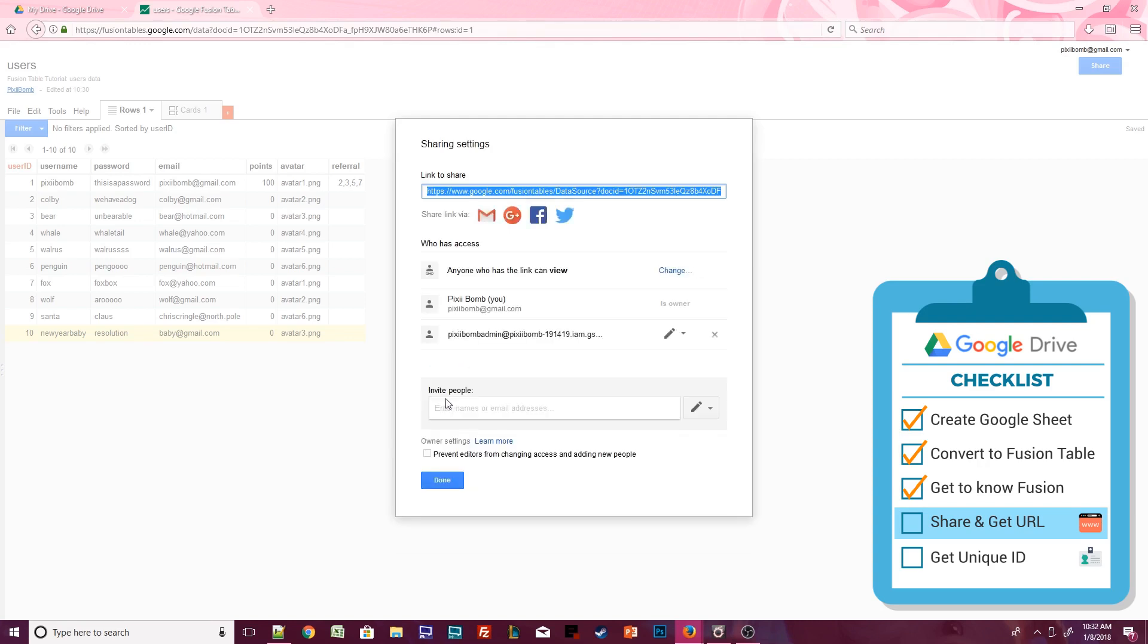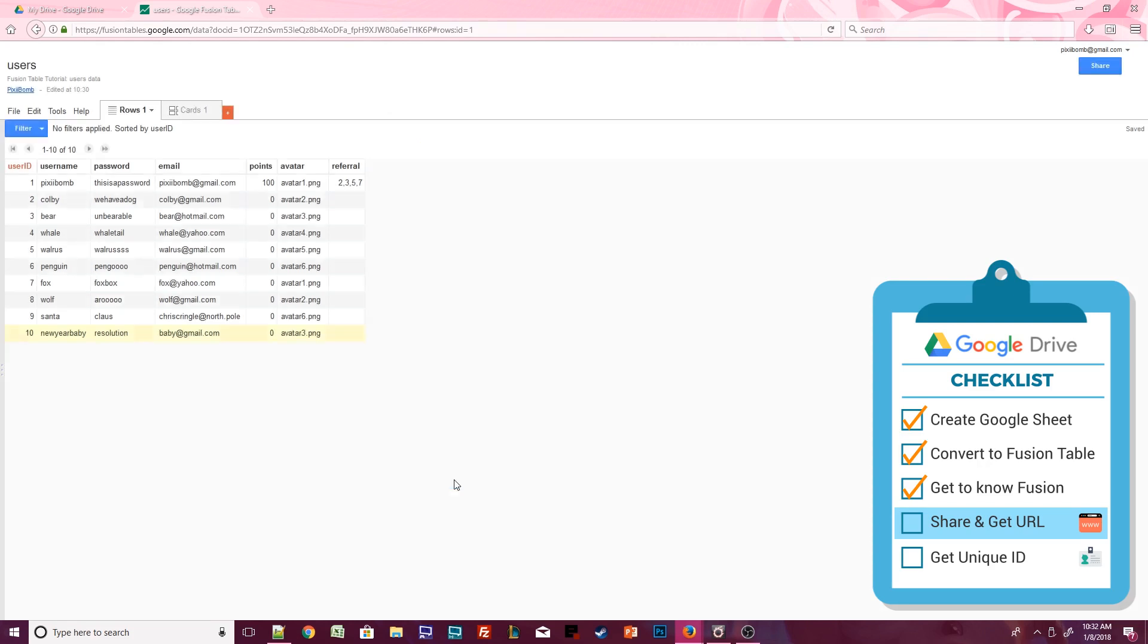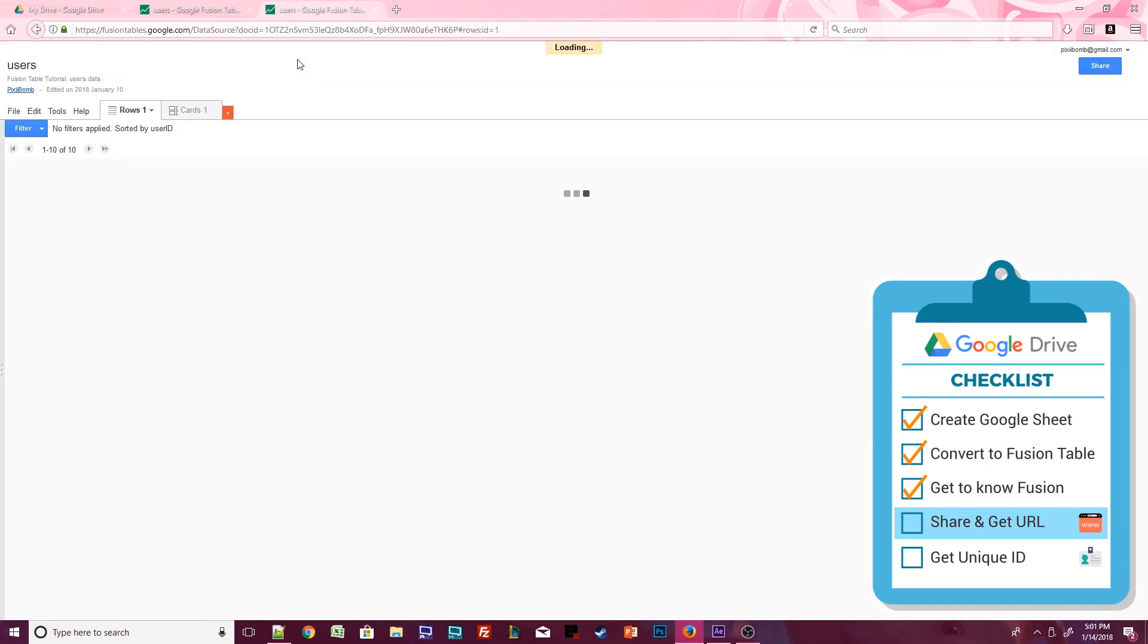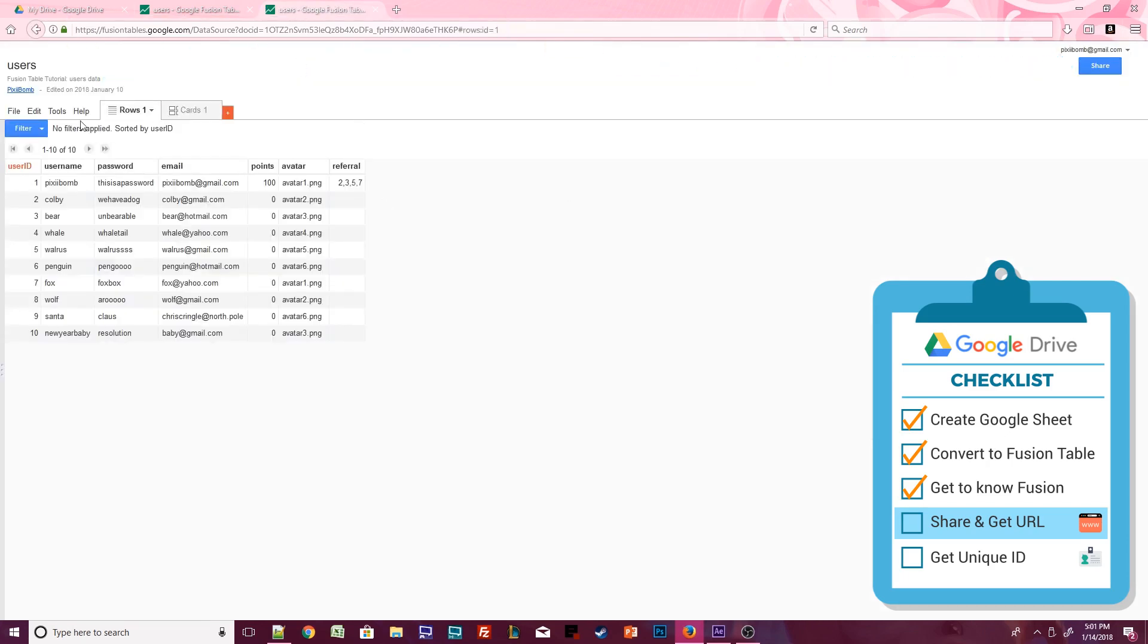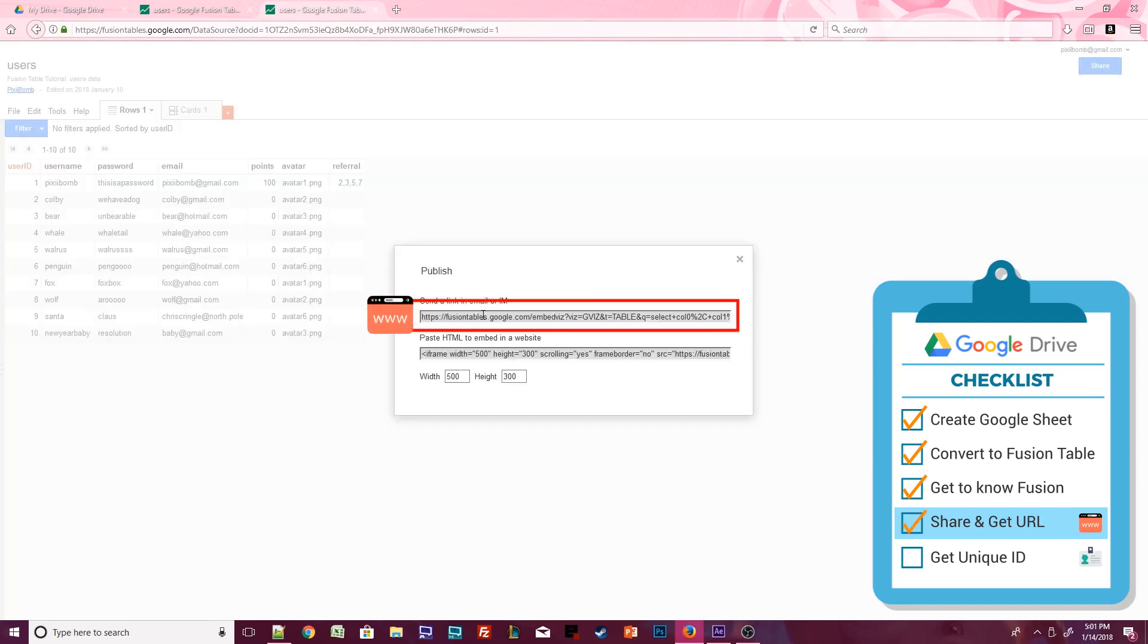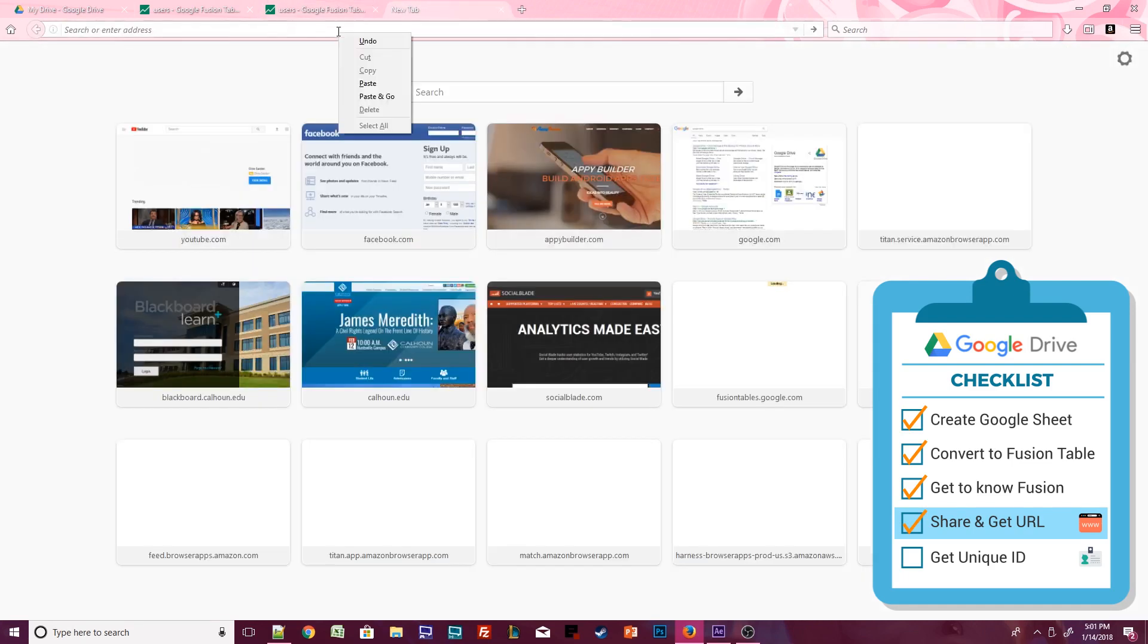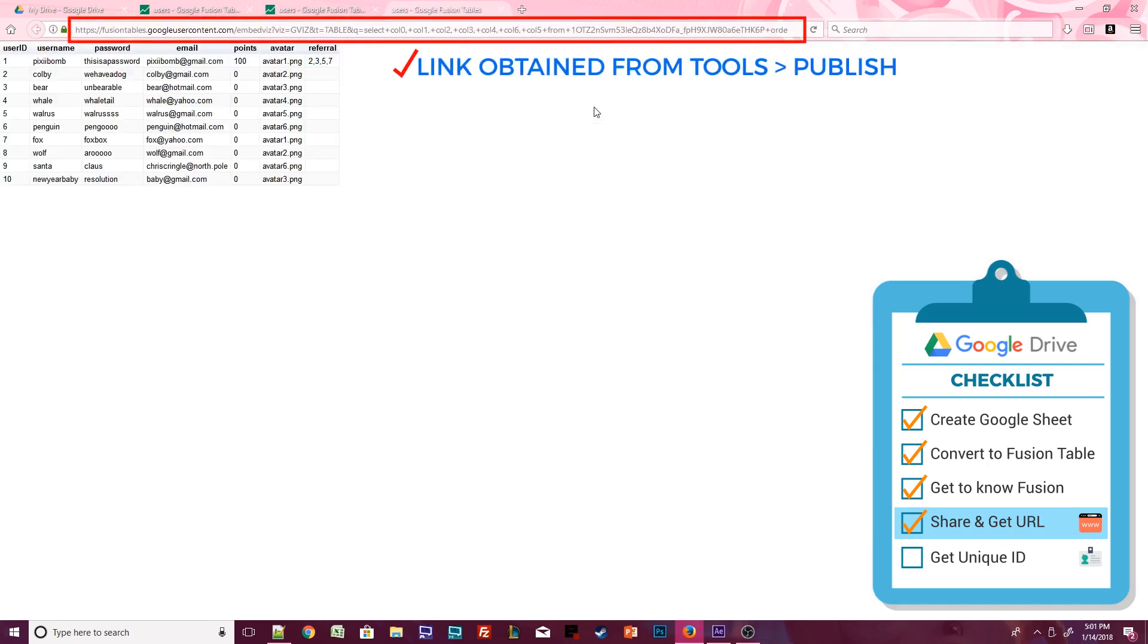There are two main links to this Fusion Table. At the top of the sharing settings, you'll find a link to Share. Hit Done. If I copied and pasted that link into a new tab, it would bring up this exact Fusion Table, but that's not the link that we need. Select Tools, Publish. Notice the difference between the two links. The Publish link only outputs the data in our web browser. That's the link we want to copy and paste into Notepad.